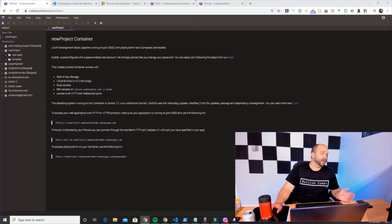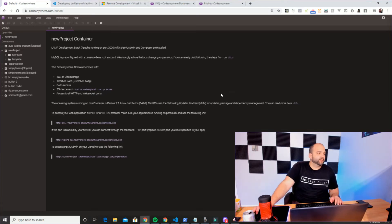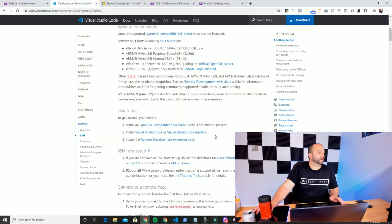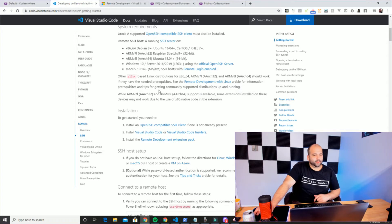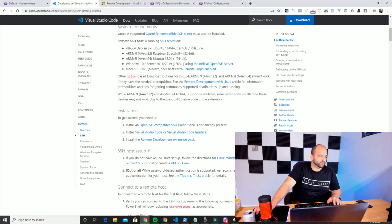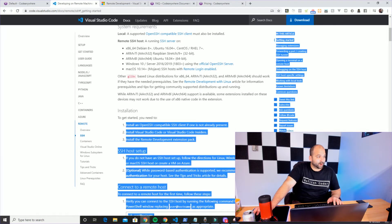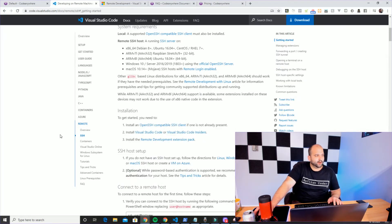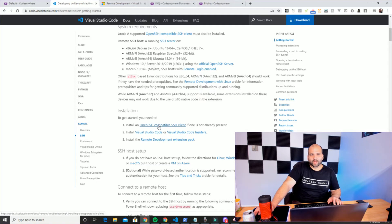I'm going to do this demo using a new project container — a LAMP stack container — but it should work exactly the same. To start out, we're going to jump into the Windows documentation. Once you get to the link in the description, go down to the installation section. There are three items that are absolutely required: first, an OpenSSH-compatible SSH client, which comes pre-installed in Windows 10.